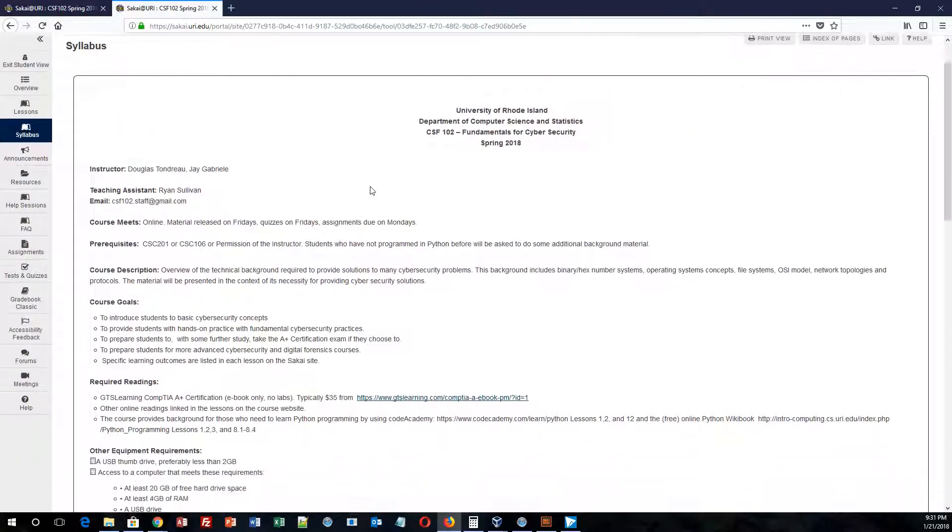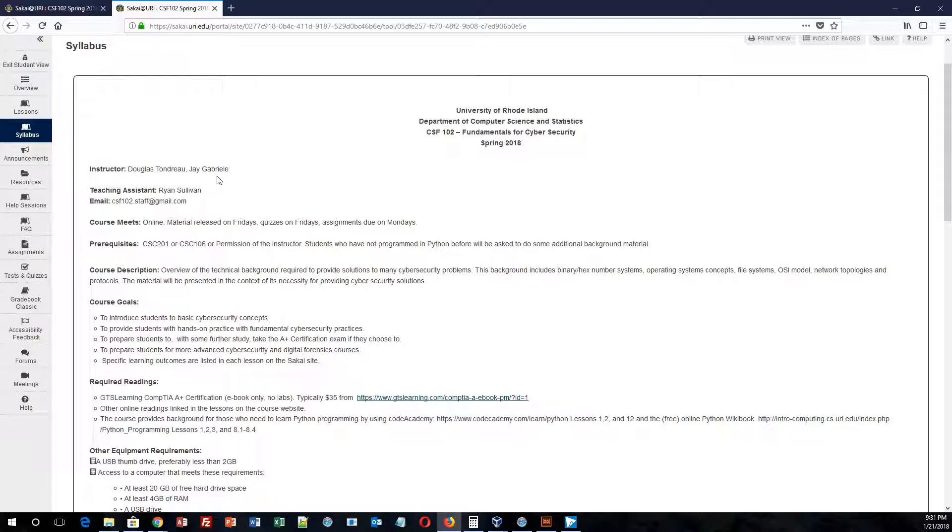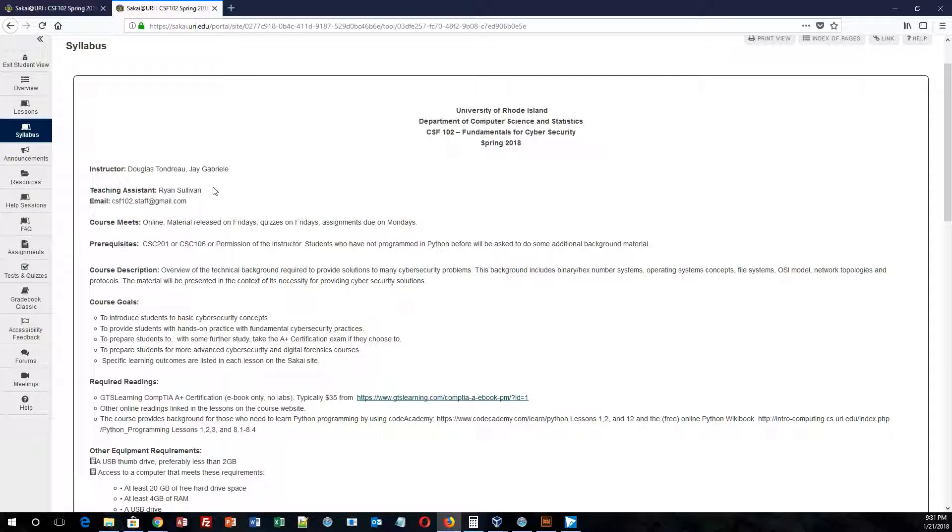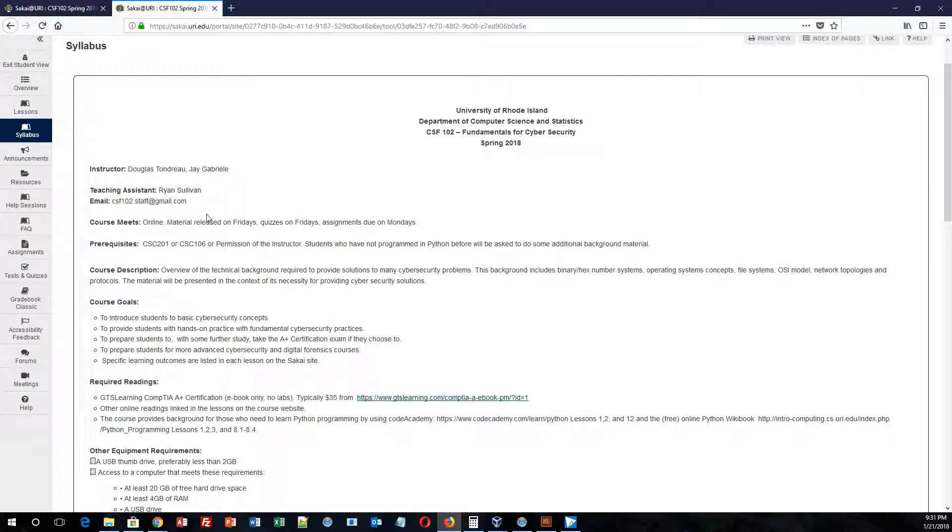You will notice that your two instructors for the course are Douglas Tondreau. So the person speaking to you right now is Douglas Tondreau, and the second instructor is Jay Gabriel. Your teaching assistant for the course will be Ryan Sullivan, so he will be the one that you will be able to email in regards to anything related to an assignment or any grades that you receive.